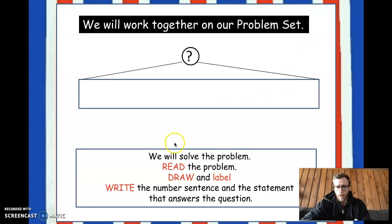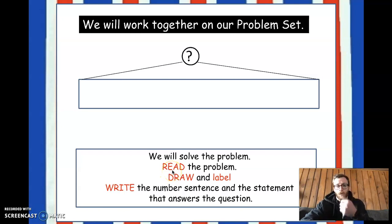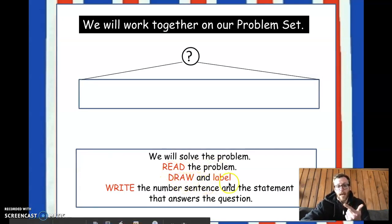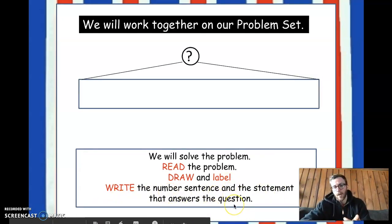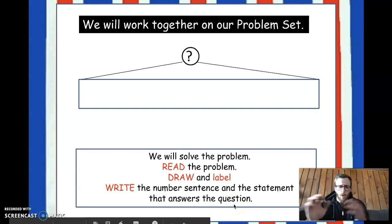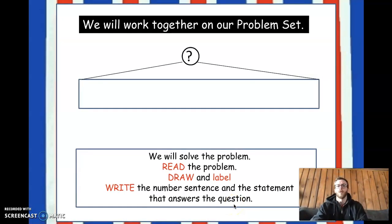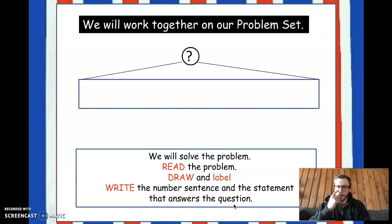So, we are going to solve problems together using the tape diagrams. First, we are going to read the problem. Then we're going to draw and label our tape diagram. And then we're going to write the number sentence and the statement that answers the question. We're going to write our number sentences and then we'll read and say the statements together — we're not going to take the time to write those down right now.